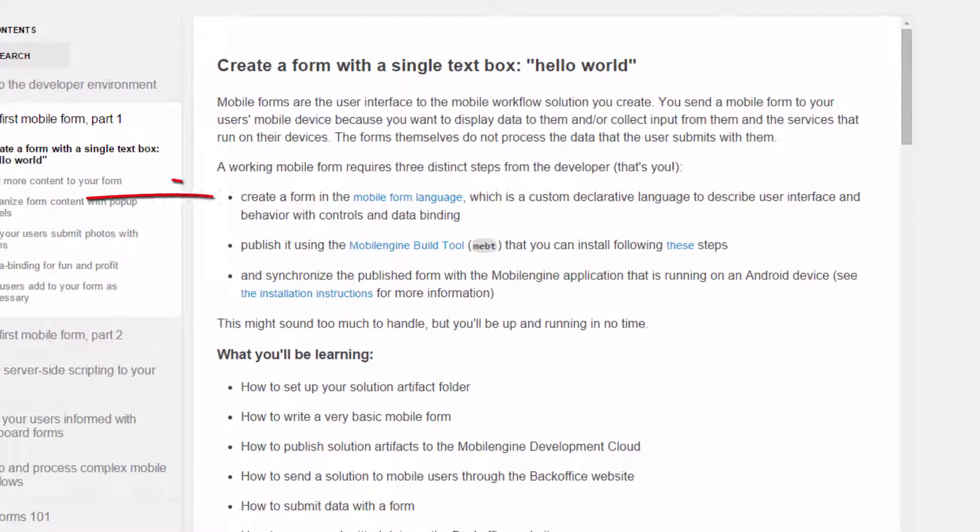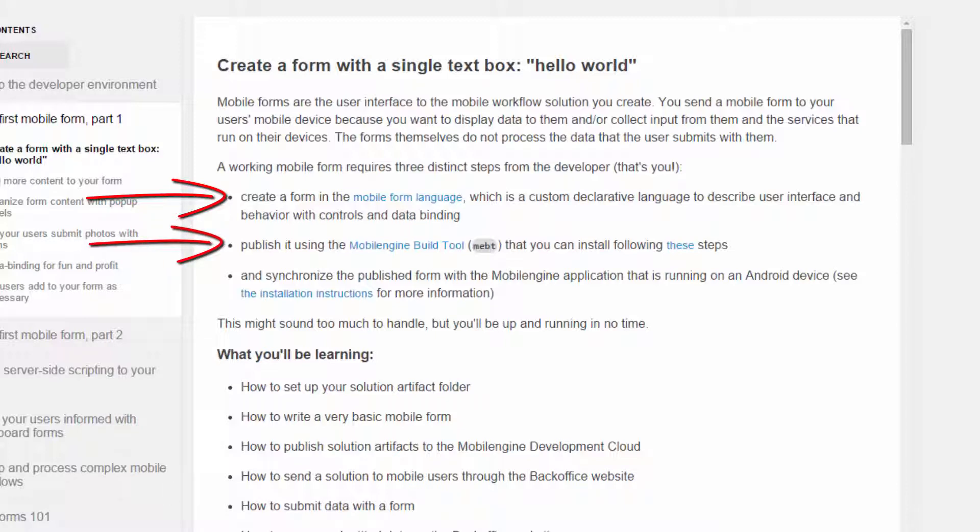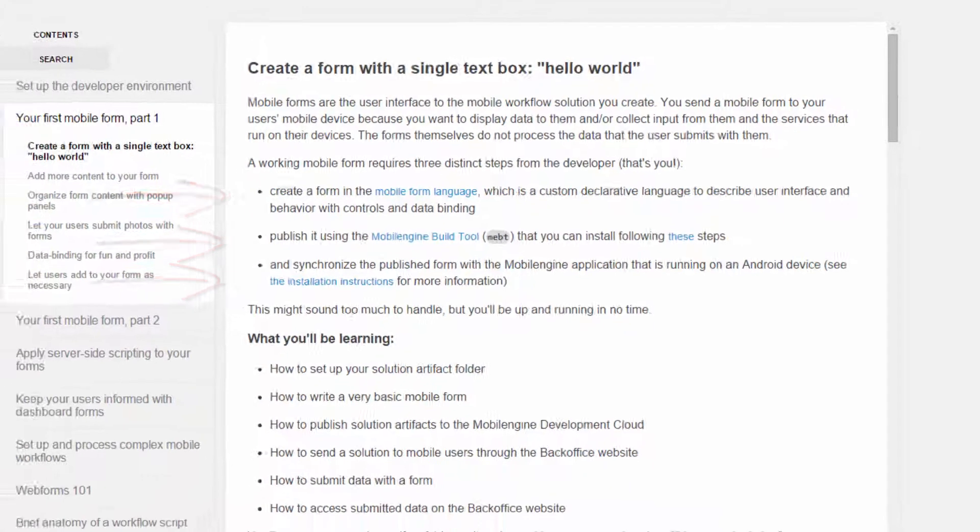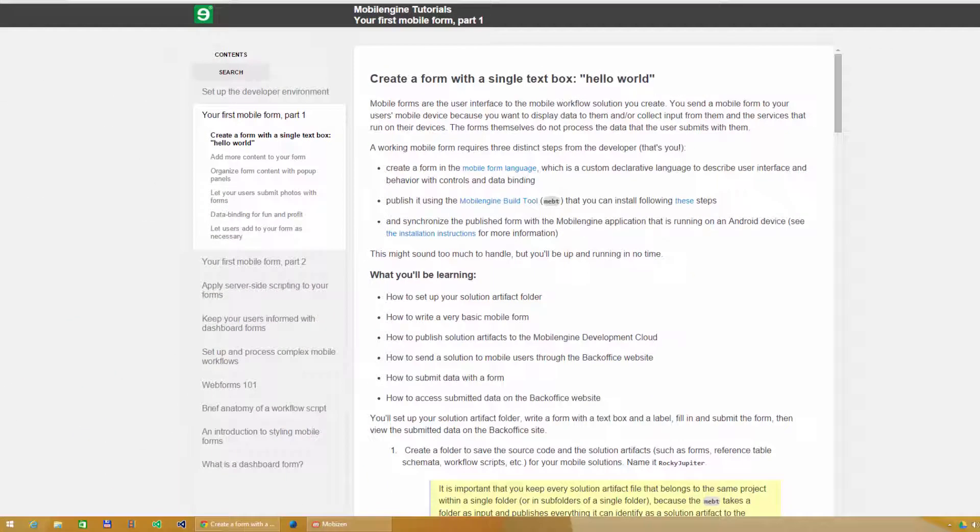Create a form in the mobile form language, publish it using the mobile engine build tool, and synchronize the published form with the mobile engine client application.